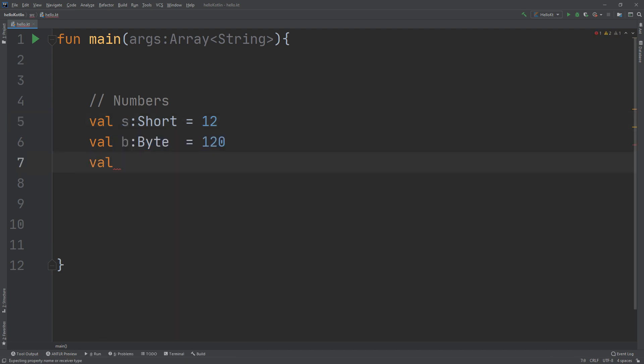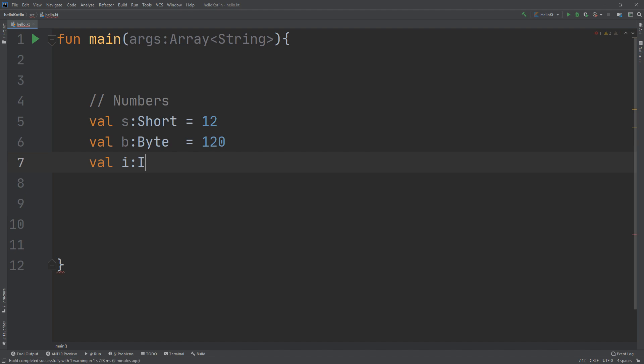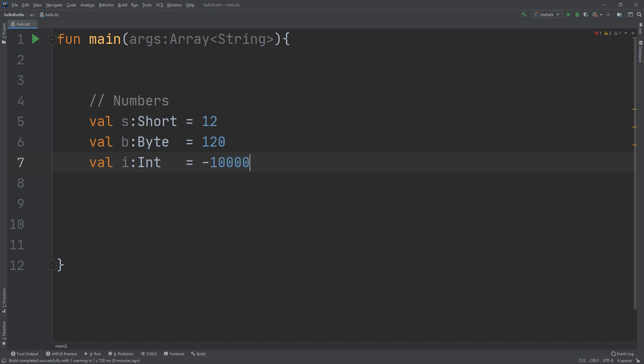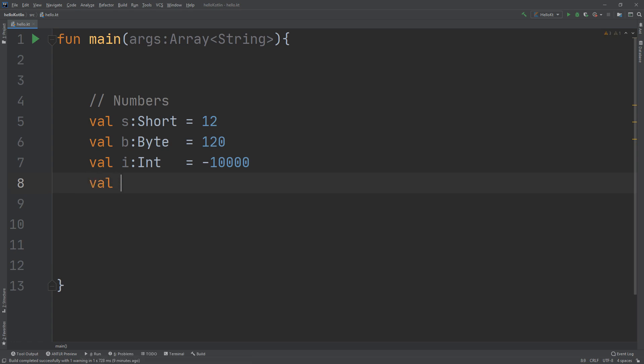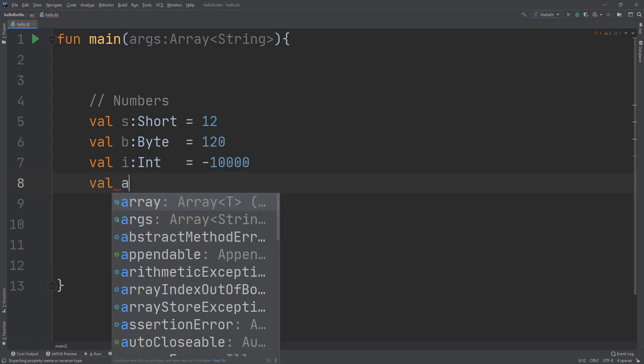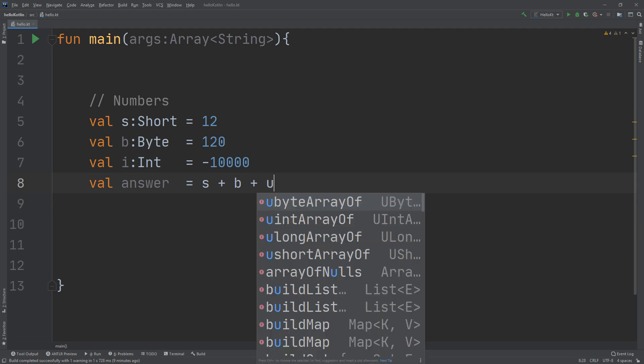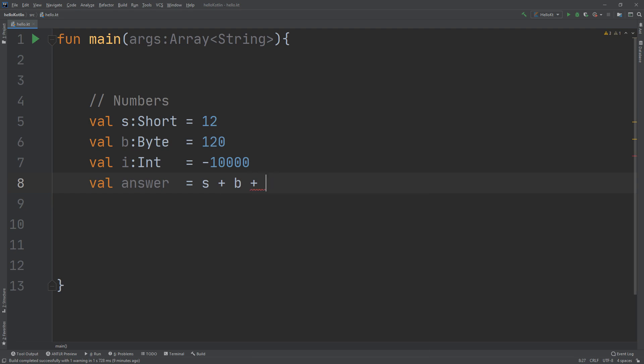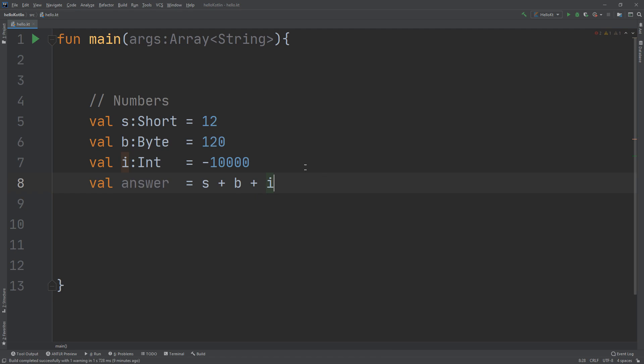Val i of type int equal to -10000. I can create a val answer equal to s plus b plus i. Just before talking about the answer, the first thing